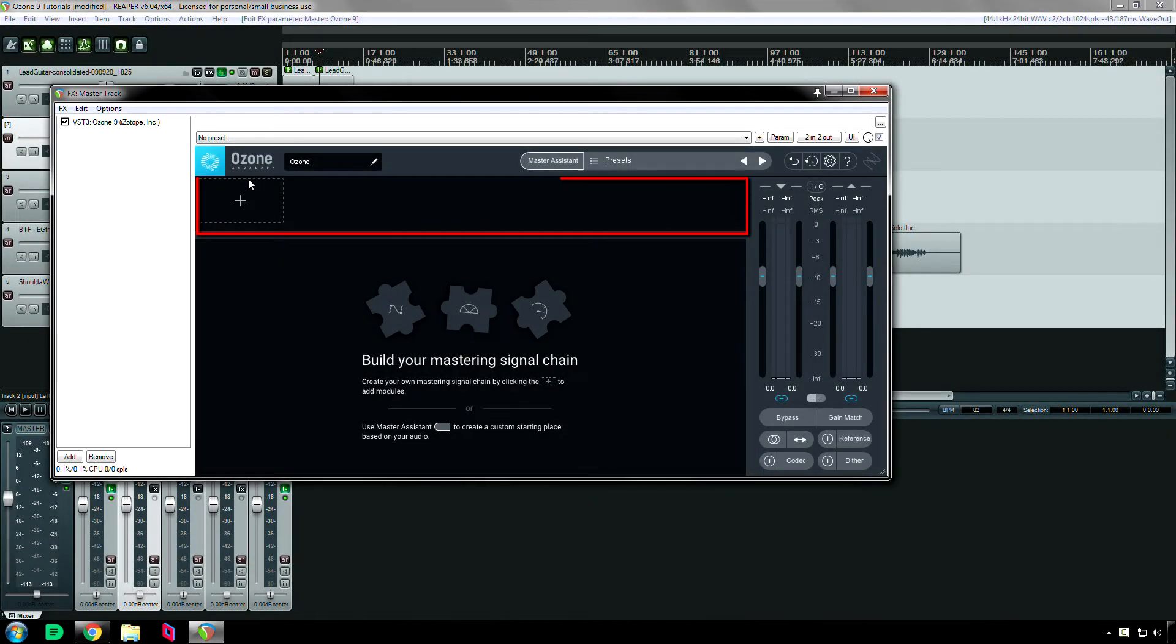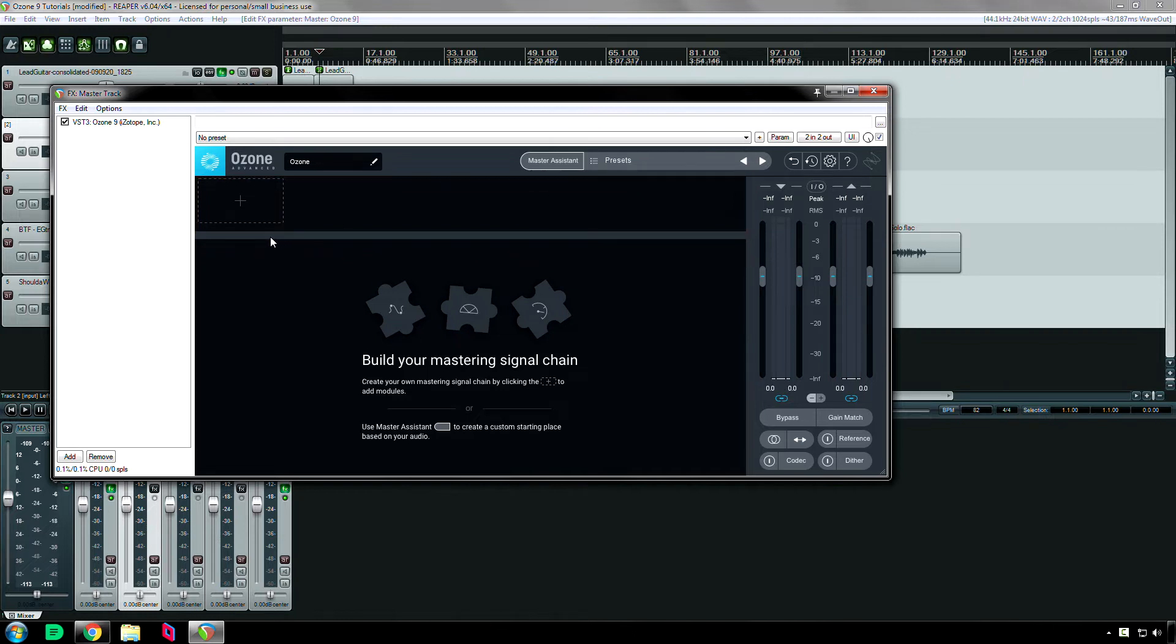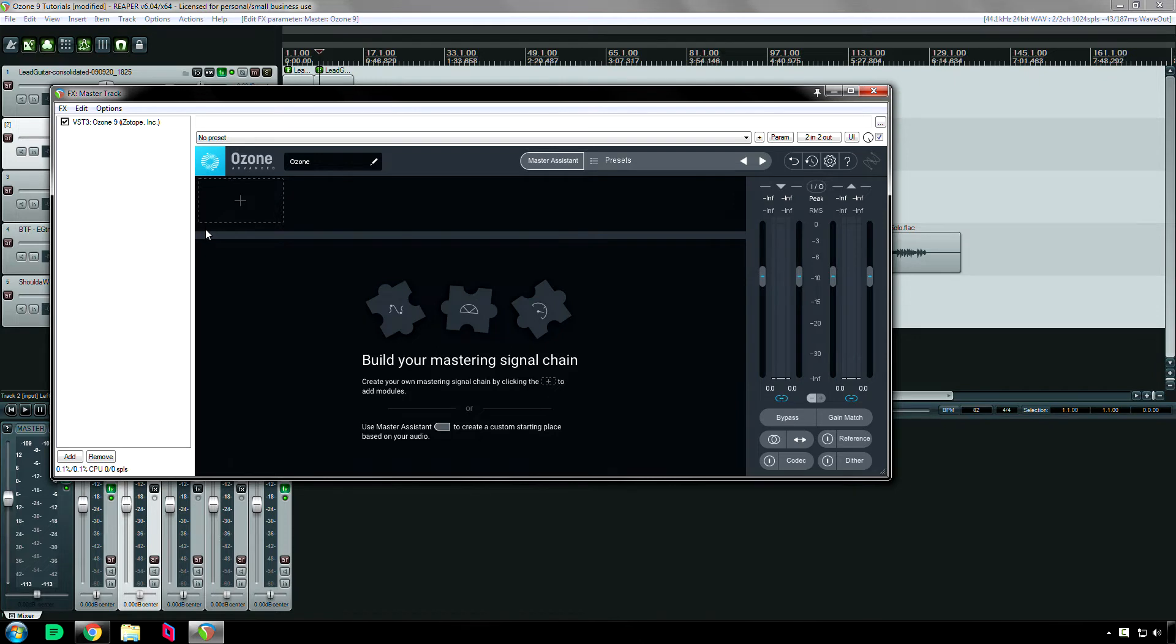That's this section right here where you will find your different Ozone 9 modules. This is a general overview of the controls for the modules as well. These icons are very important to memorize because they are universal for the entire plugin.